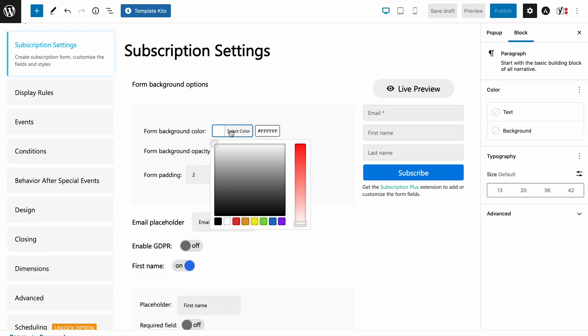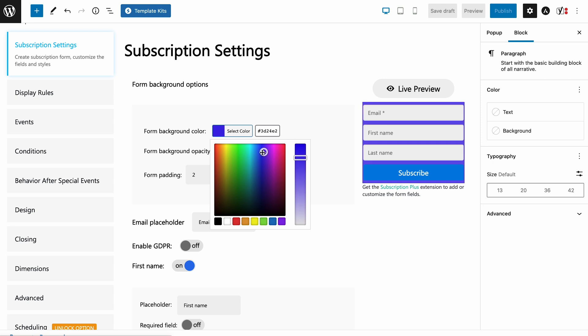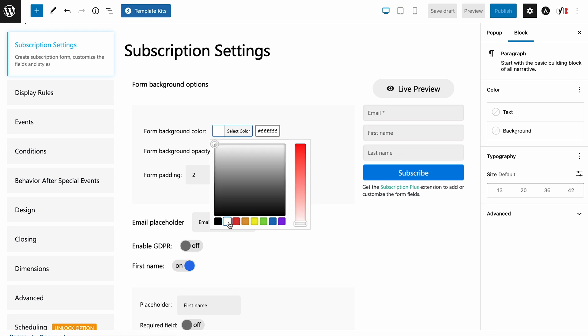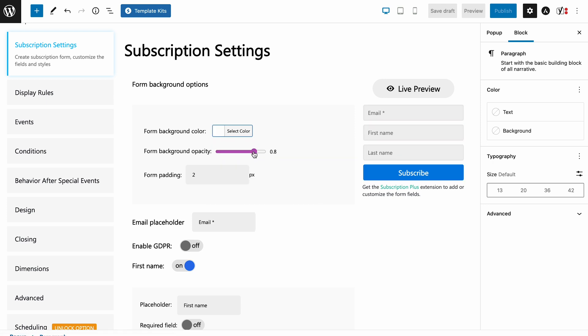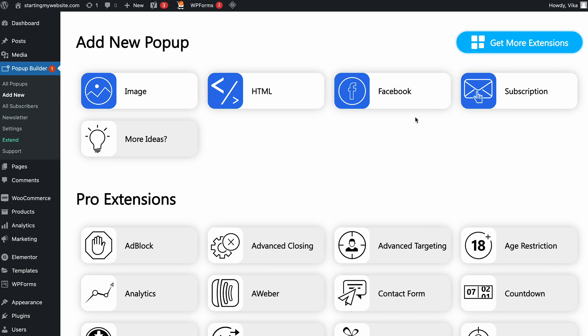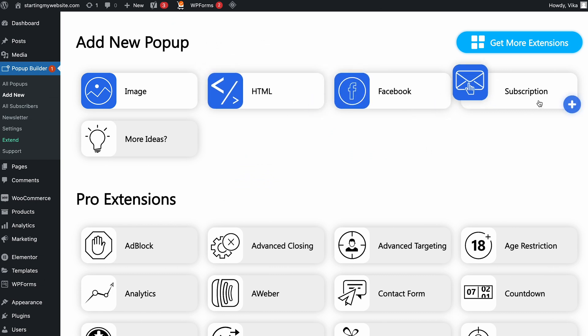Next, let me show you Popup Builder, a user-friendly WordPress plugin that can help you create high-converting pop-ups within minutes. The steps to create pop-ups using this free plugin are straightforward. Once you install Popup Builder, head to the Settings menu. From there, you can set up pop-up conditions, types, and designs accordingly. The free version comes with customizable settings for image, Facebook, HTML, and subscription pop-ups.